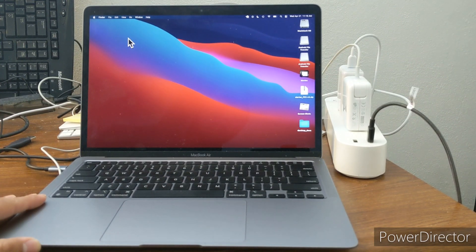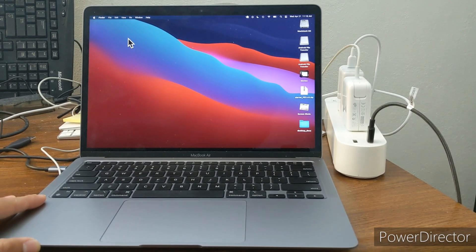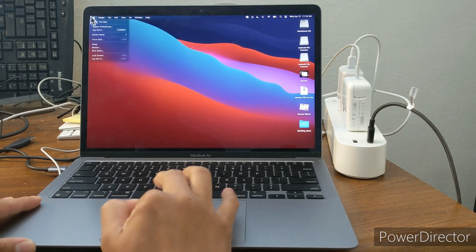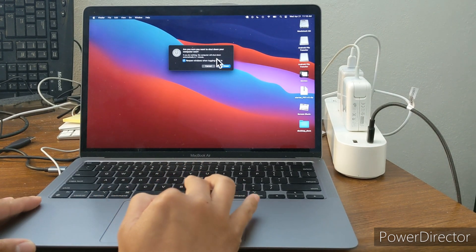Hey everyone, in this video I'm going to show you how to factory reset a MacBook Air M1.